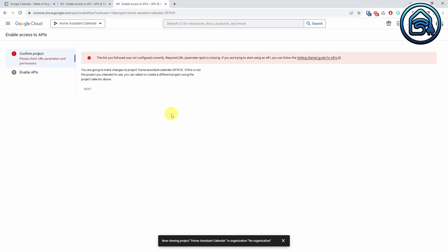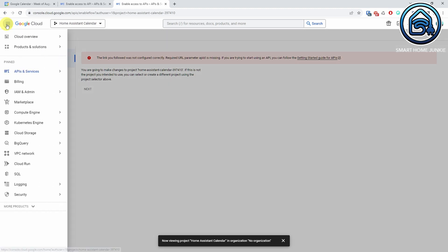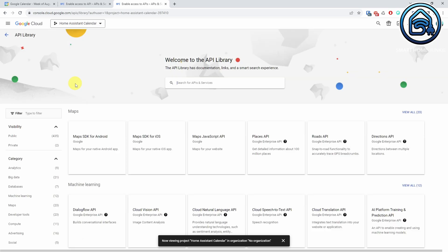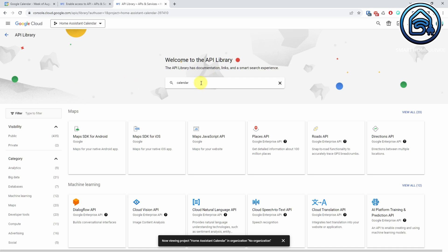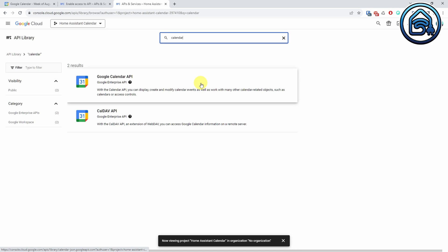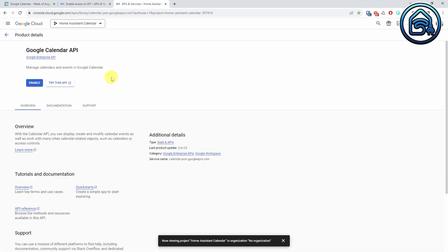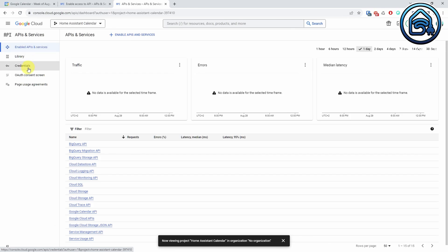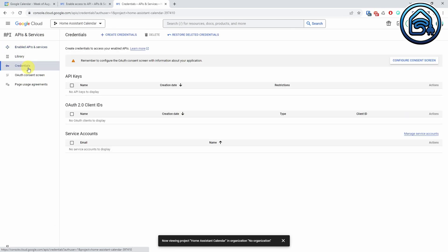You might get an error message that the API needs to be enabled for the project. You can do that at a later stage, but I choose to do it now. Click on the menu icon and select APIs and Services. Select Library. Select Google Calendar API. Click Enable. Now click on the menu item Credentials. You'll see that there are no credentials yet for this new project.